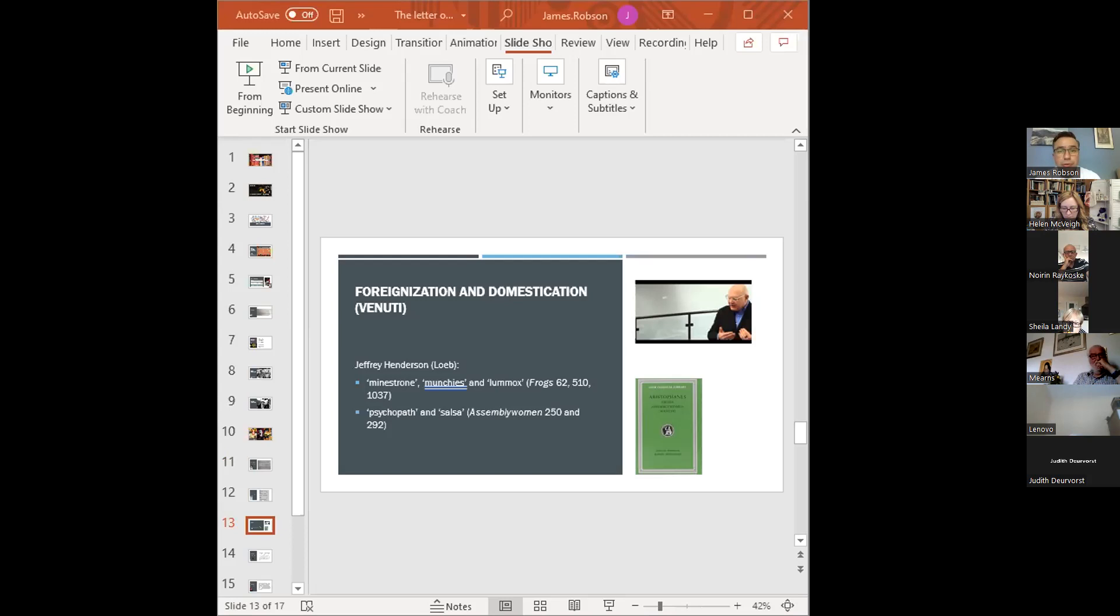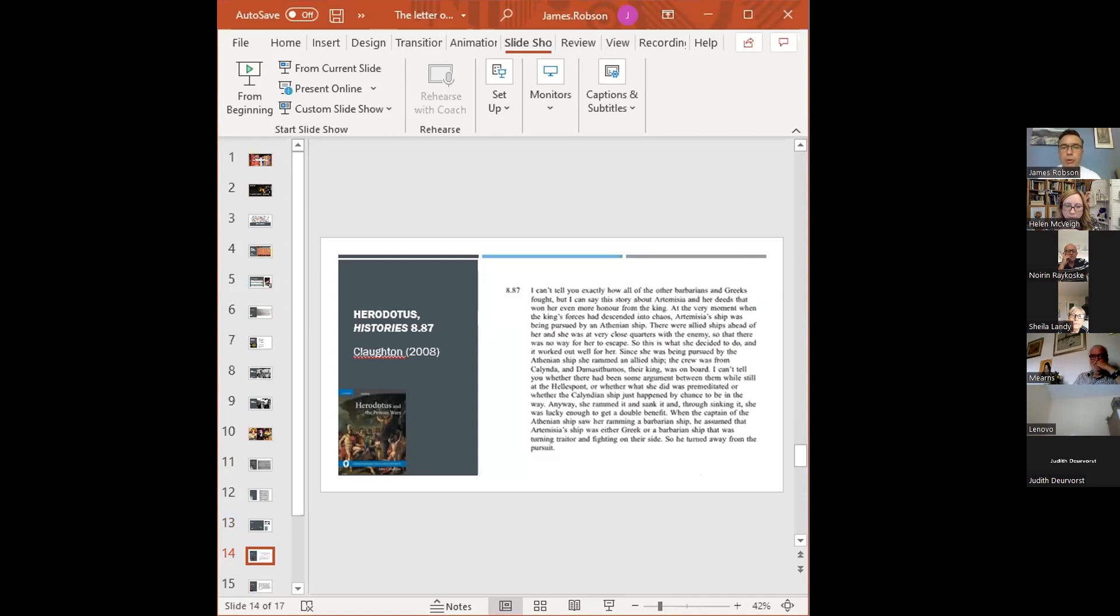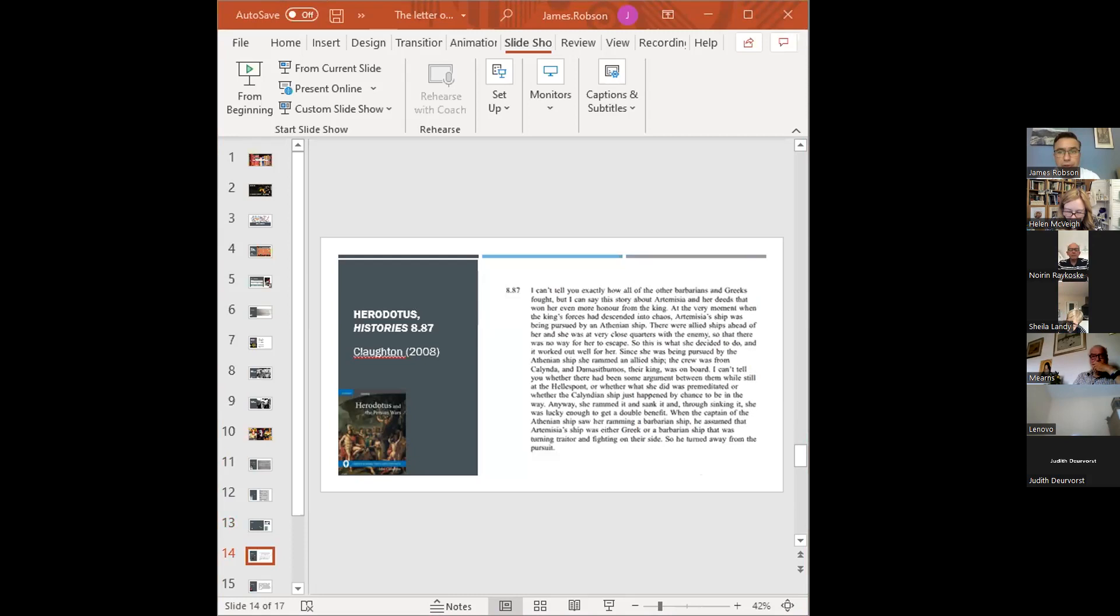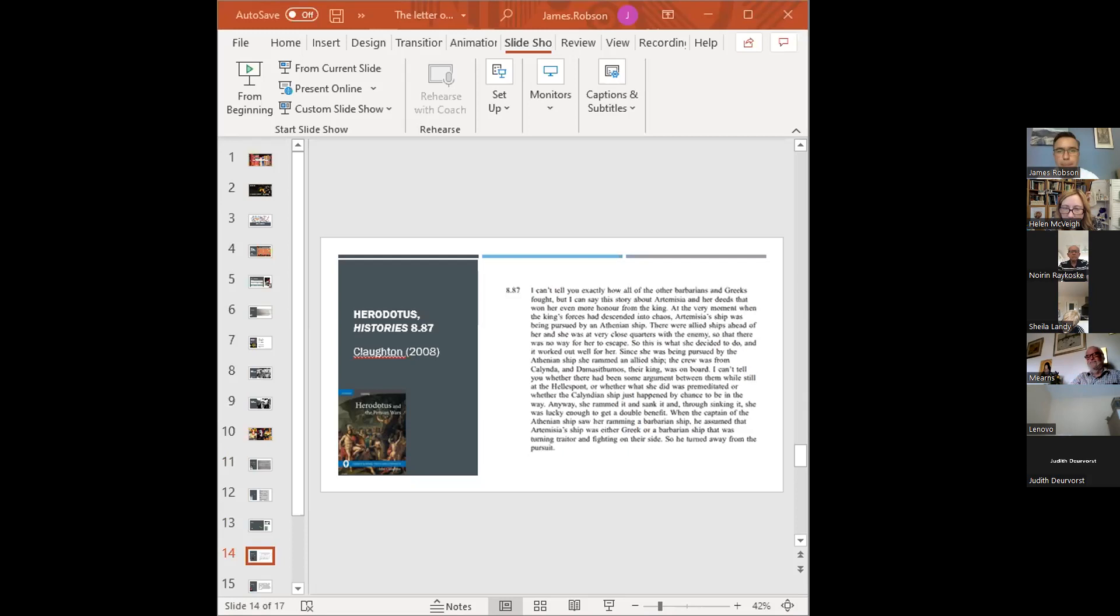A more straightforward, if quite subtle, example of foreignization can be found in the work of a translator of Herodotus called David Green, who also interests me. This is because he chooses to reflect in his English translation, the syntax and repetition of Herodotus's original Greek in a way that many other translators choose not to. So let's have a look here at the story that Herodotus tells about Artemisia, the queen of Halicarnassus and her actions at the Battle of Salamis in 480 BCE, where the Persian navy, led by King Xerxes, confronts the Greek fleet. I'll read you the first parts of the story as translated by Claughton in his 2008 translation of Herodotus's histories, and the second part in the 1987 translation by Green.